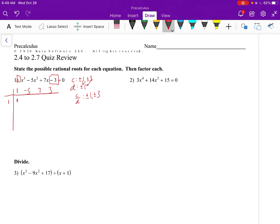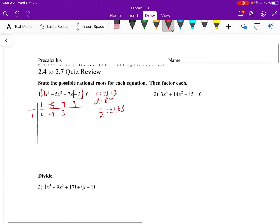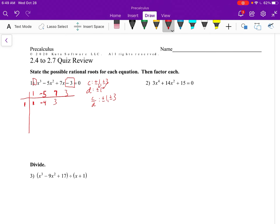Bring down the 1. 1 times 1 is 1, plus negative 5 is negative 4. 1 times negative 4 is negative 4, plus 7 is 3. And 1 times 3 is 3 — I forgot a negative there — 1 times 3 is 3, plus negative 3 is 0.